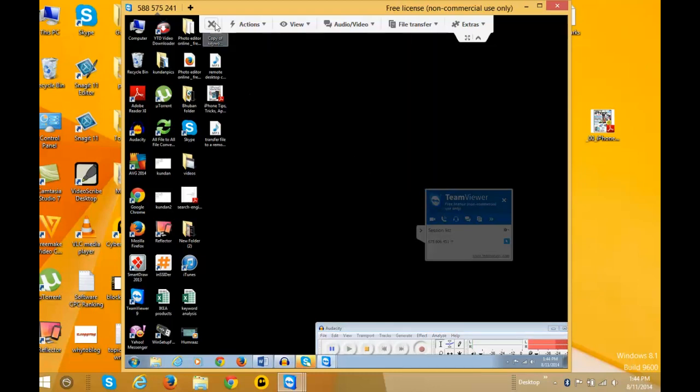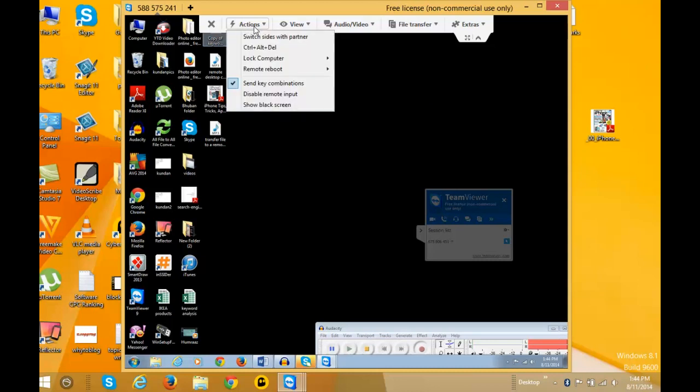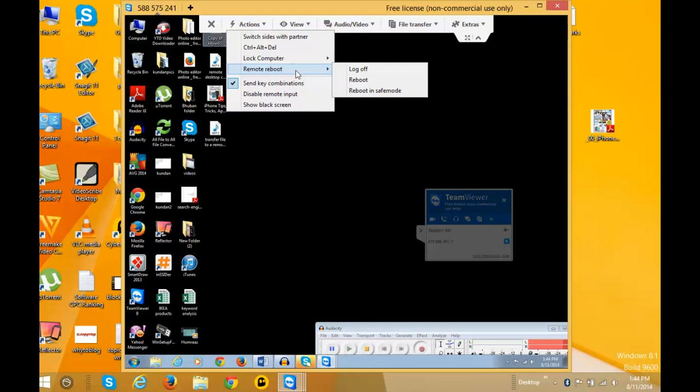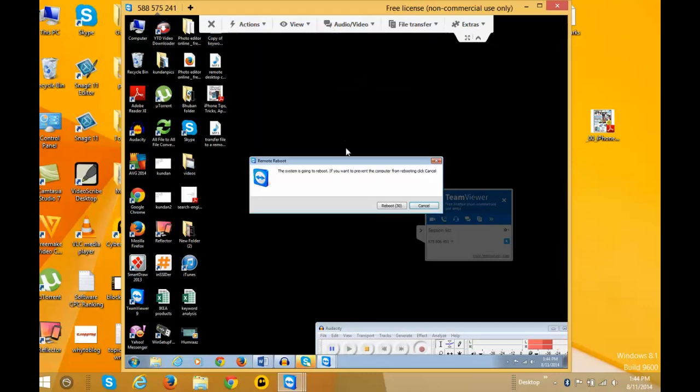Similarly, if you want to restart the remote computer, click on 'Actions', then 'Remote', point to 'Remote Reboot', and click the 'Reboot' button. The computer will reboot after a few seconds. If you want to cancel, click on cancel.